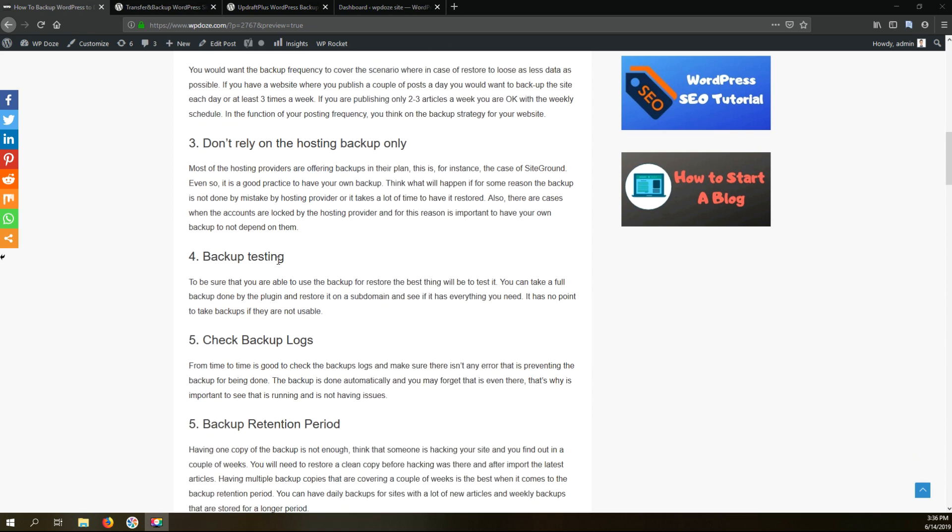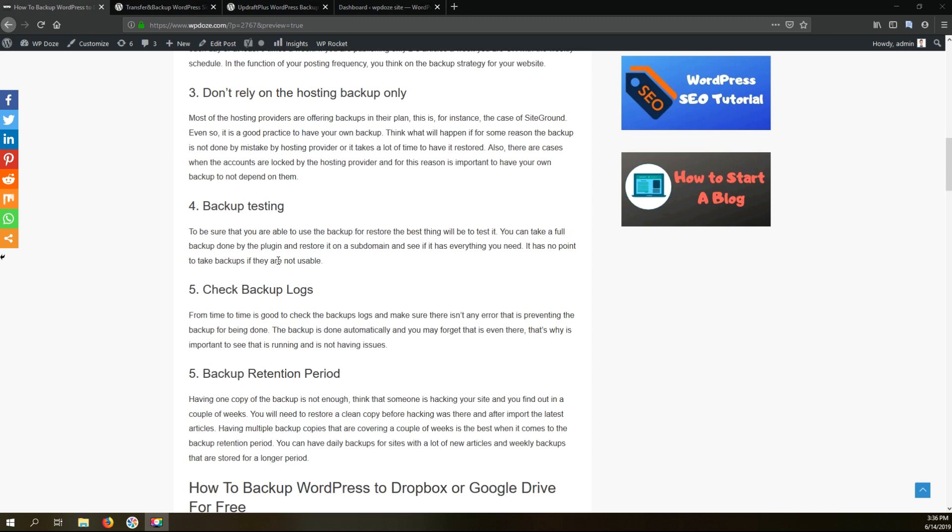The fourth best practice is to test your backup. You would want for the backup to work so you can only see if everything is working properly if you restore your backup in a test subdomain. So you should do this from time to time and see that your backup is good and is not having any issues.